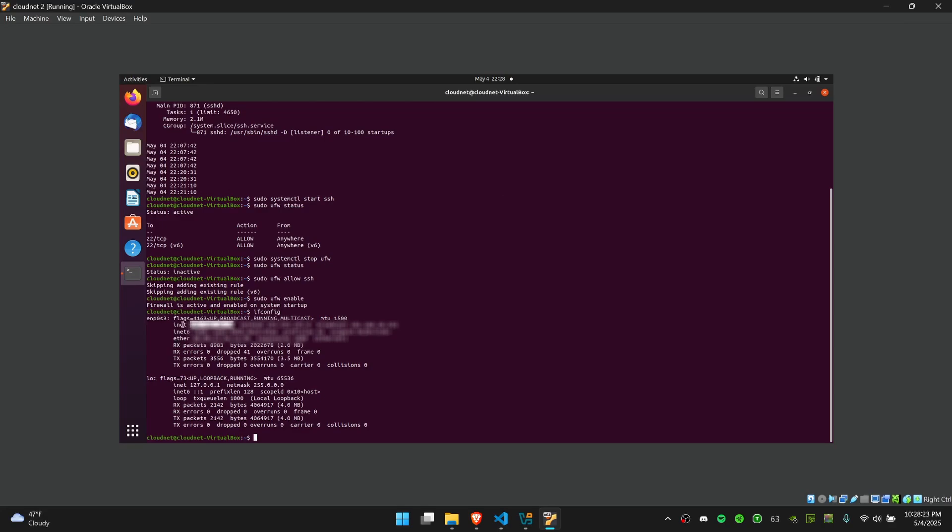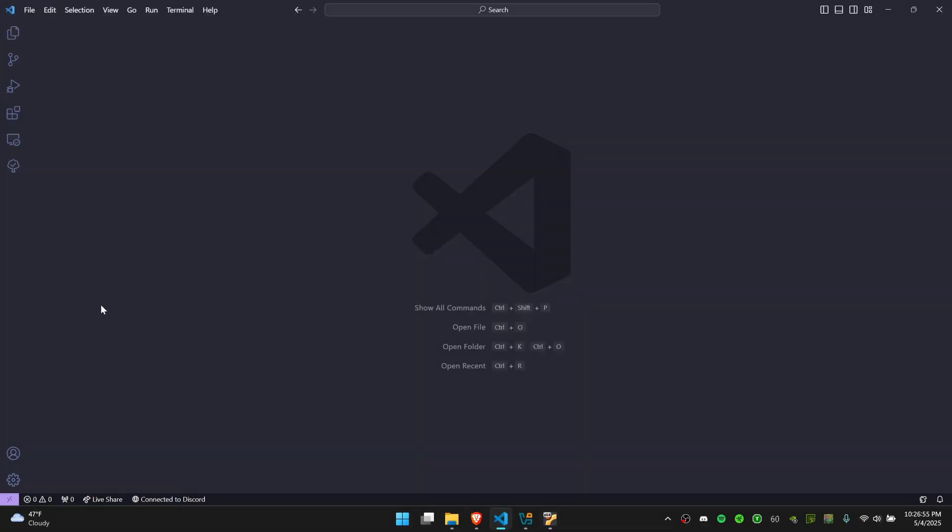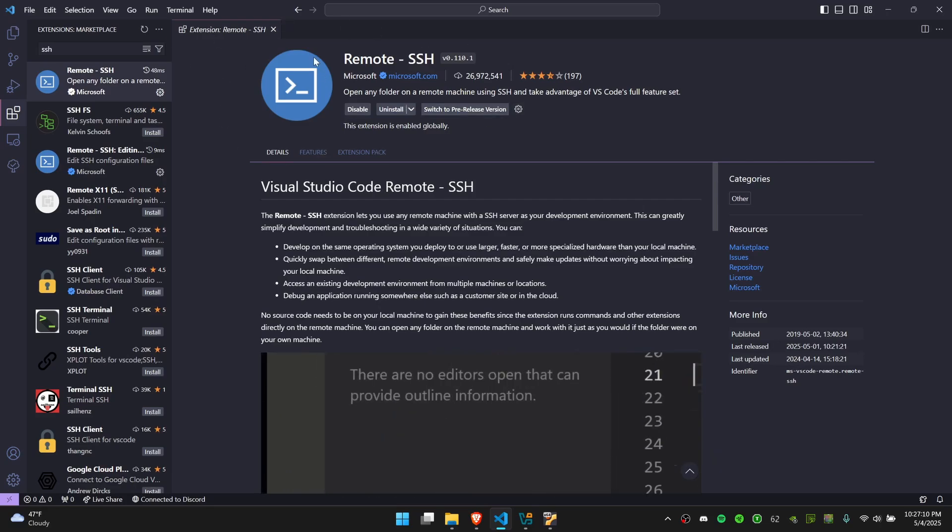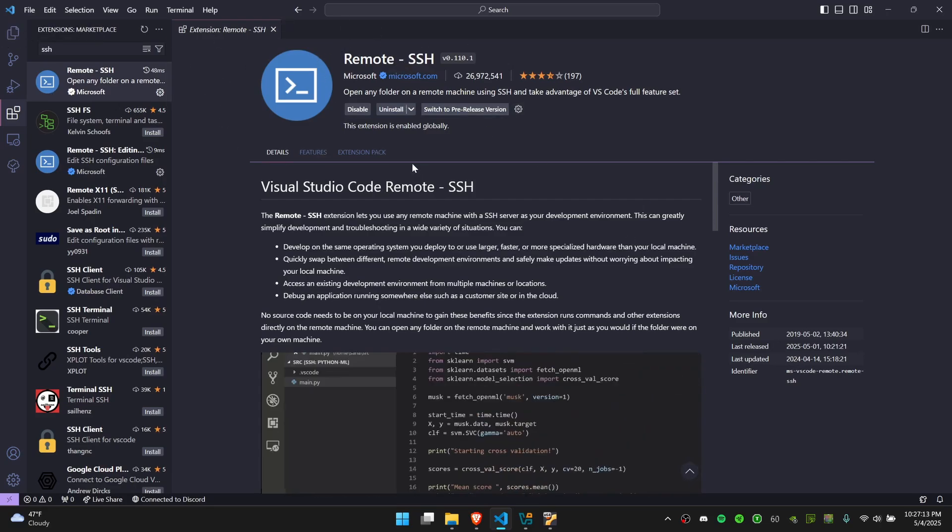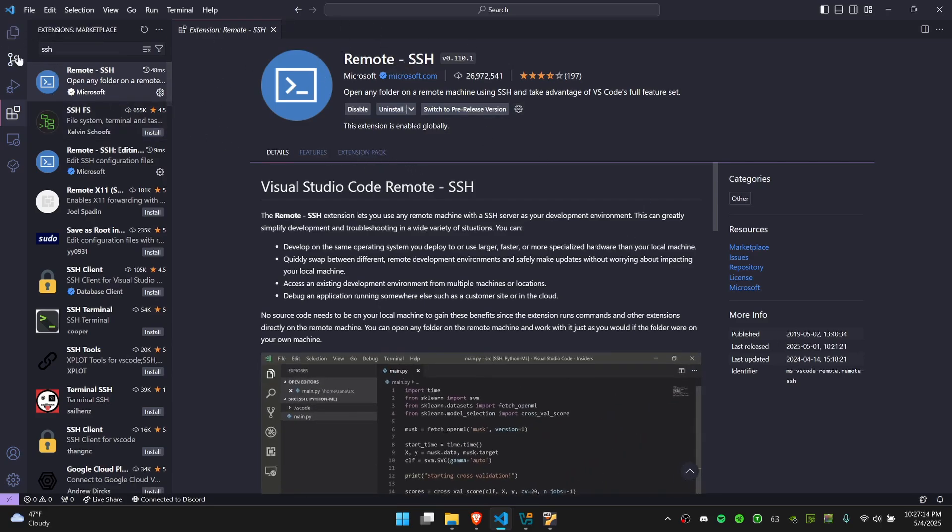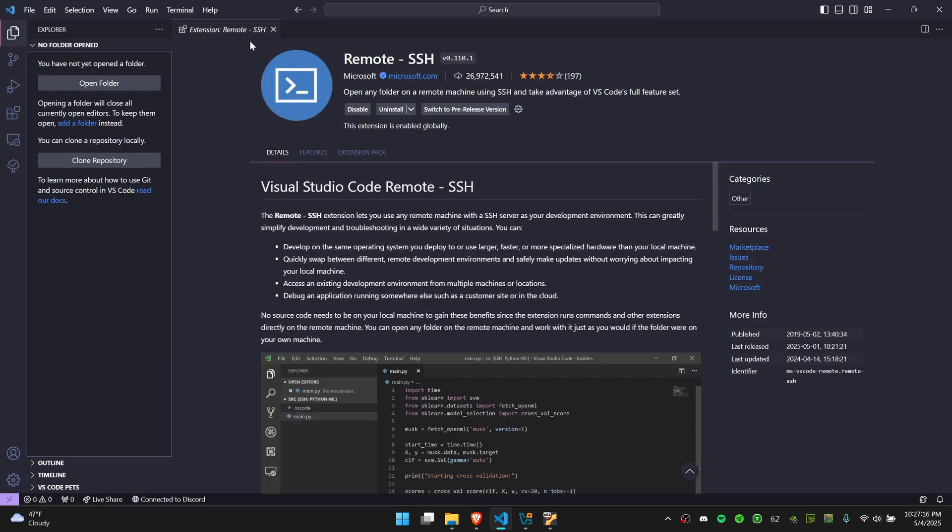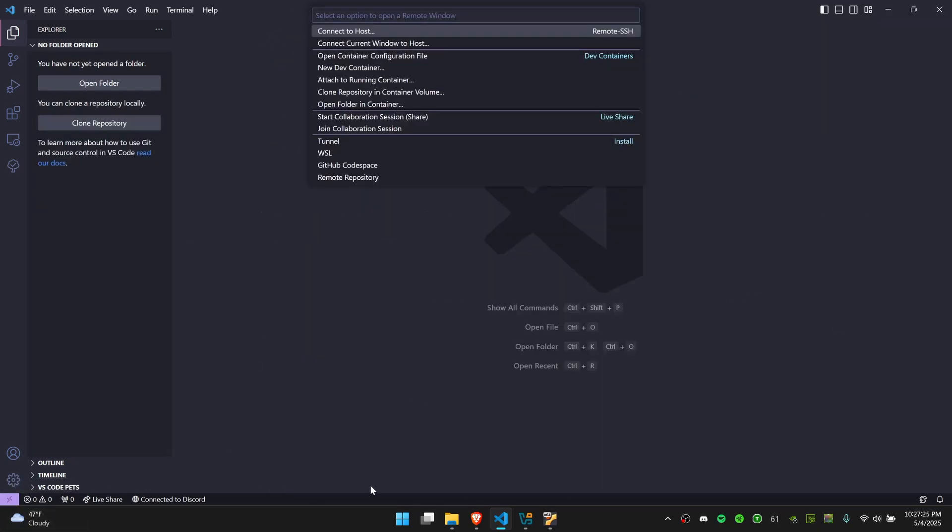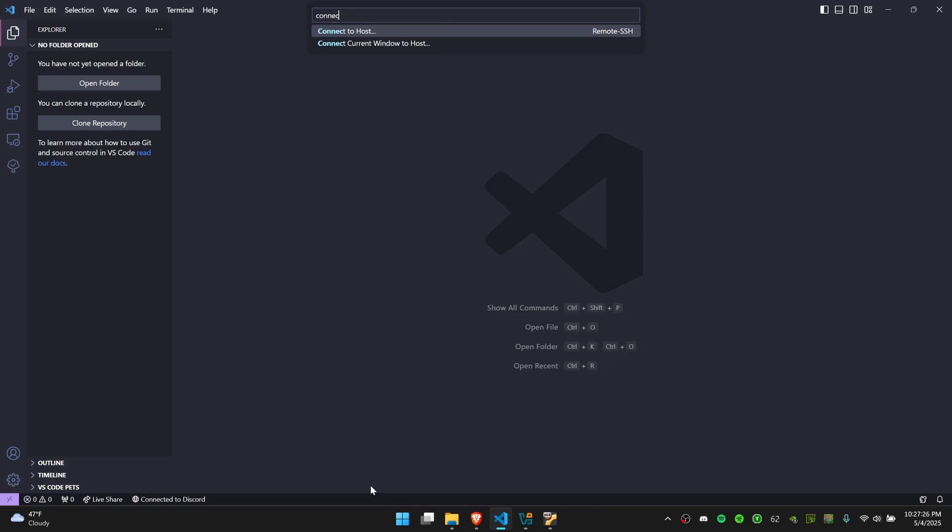You can go back to VS Code and you need to install this Remote SSH extension. Once you do that, you may need to restart VS Code. Then you can go back to the home page and click on this arrow button in the bottom left corner of your window. You're going to search for "connect to host."